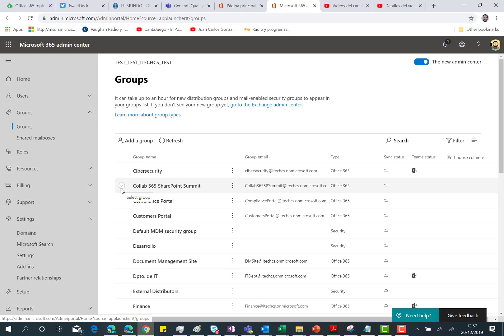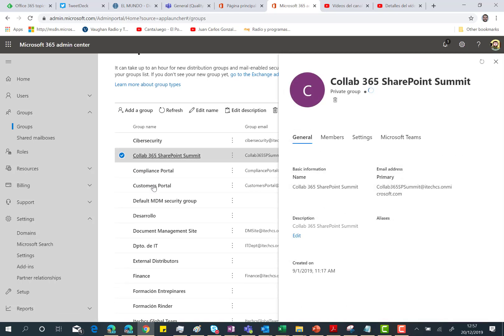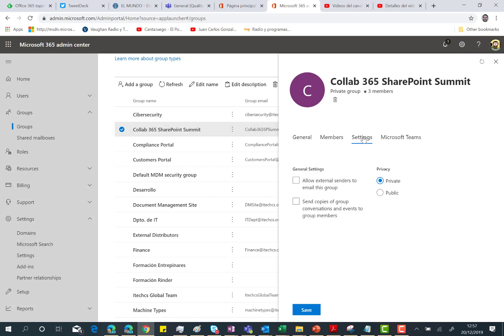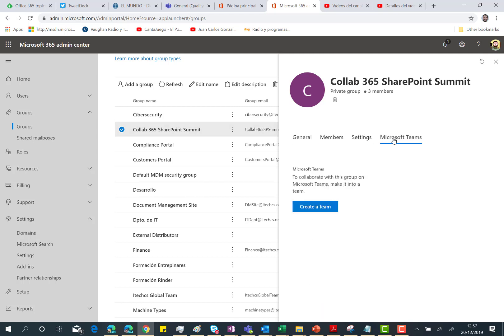The only thing you need to do is click on the group you want to create a team, and as you can see in the Office 365 group details panel, you have the general settings, members, settings, and then you have this Microsoft Teams tab with this nice create a team button.